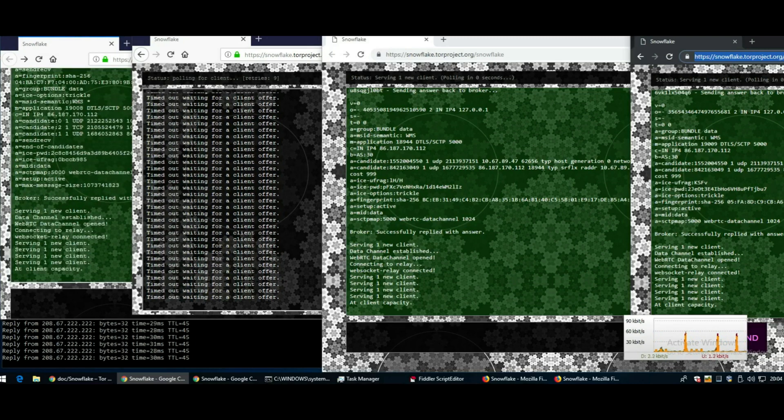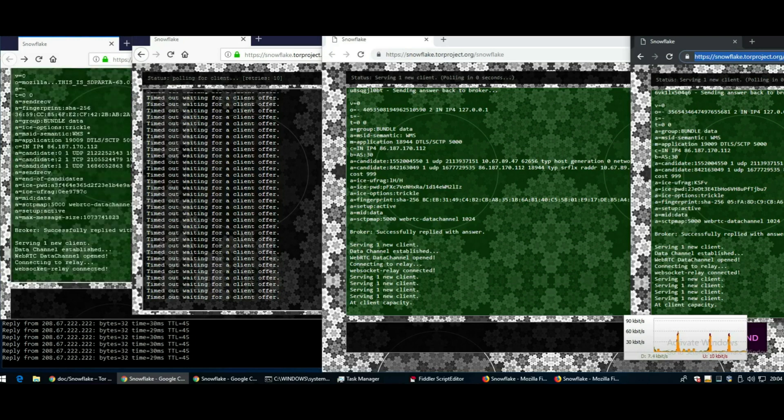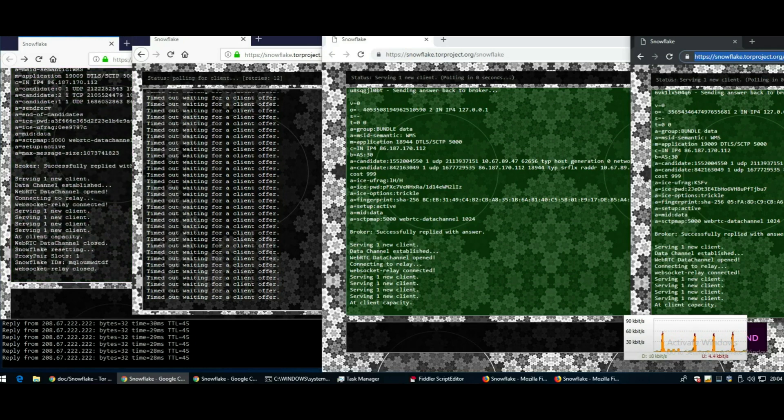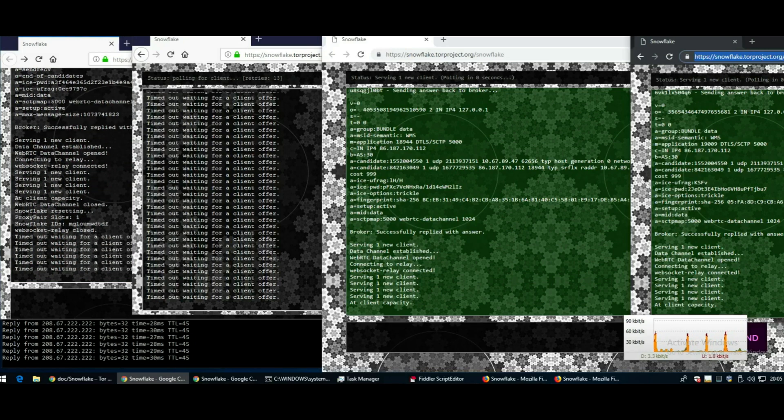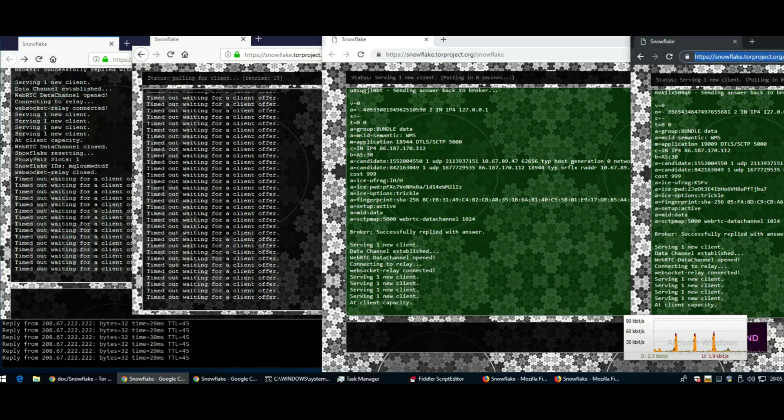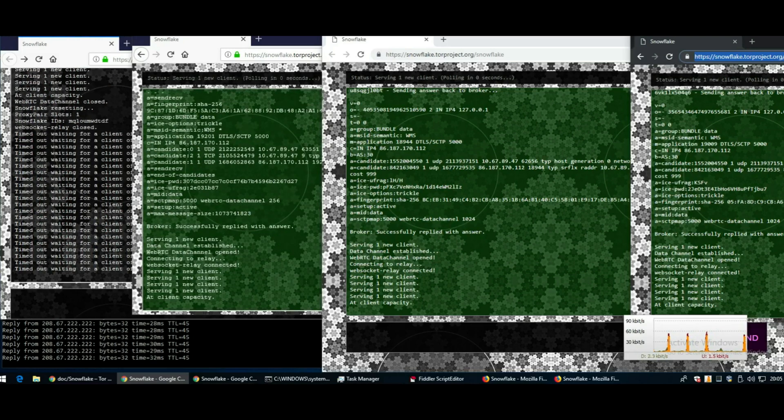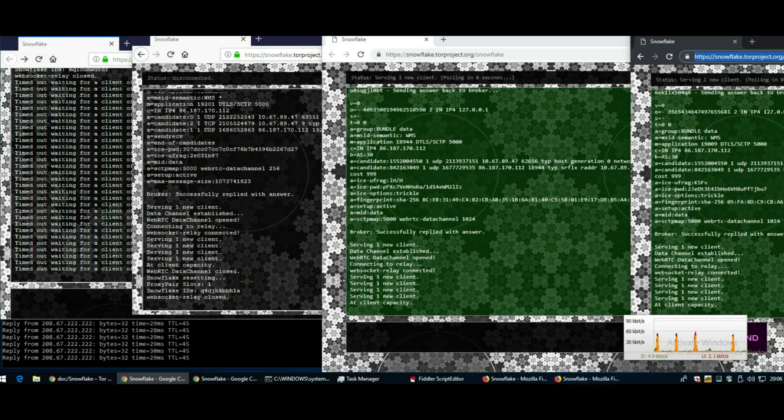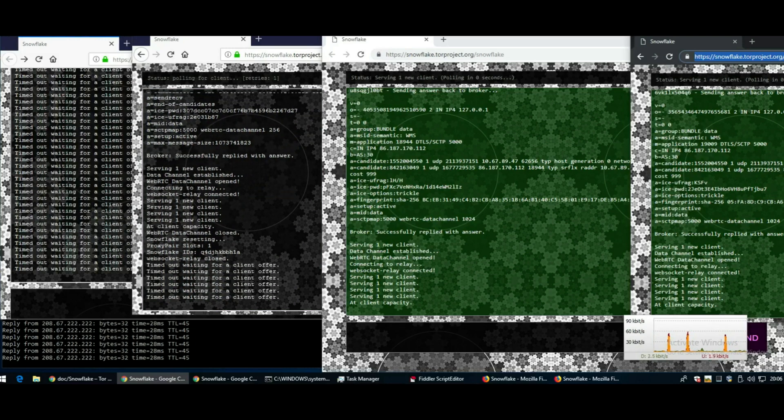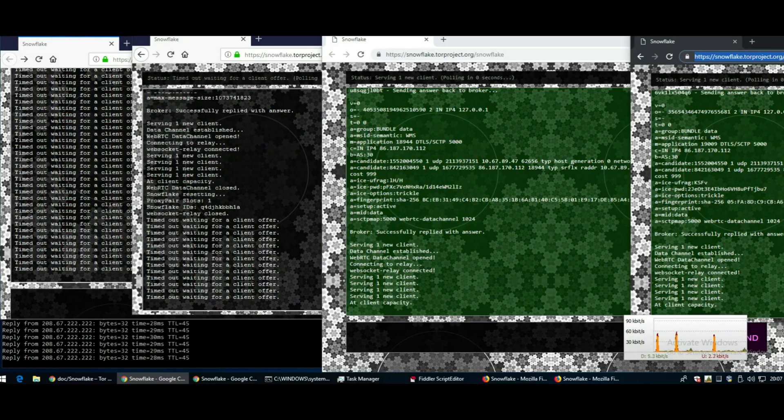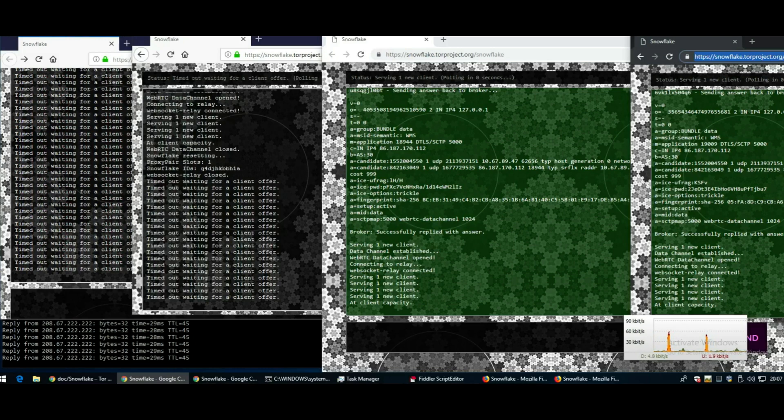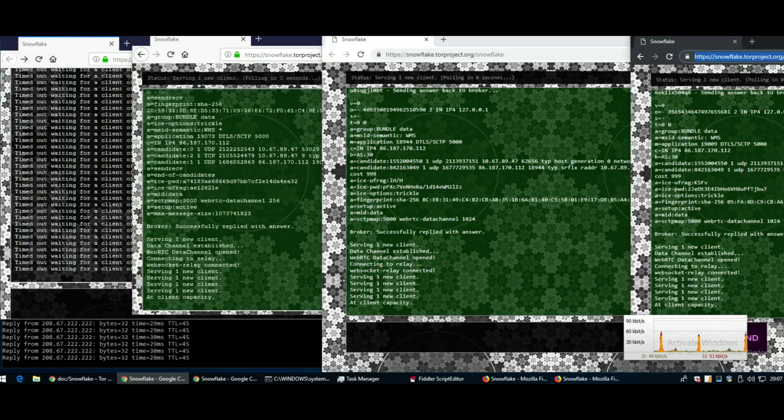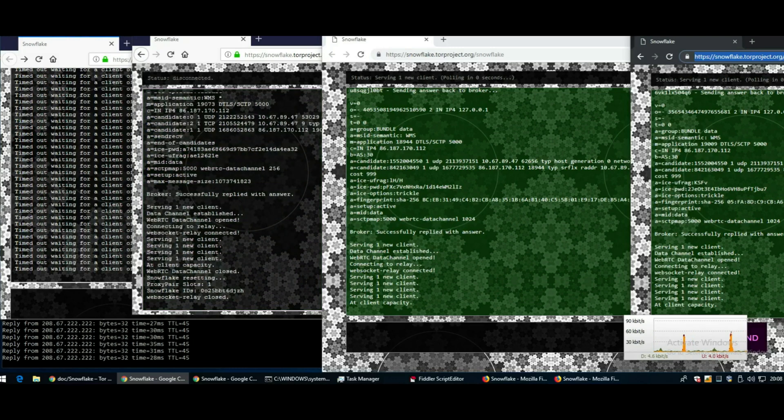If you wanted to become a bridge and had spare bandwidth to donate, your computer reaches out to a server somewhere and the computers that need a bridge also reach out to that same central location. That central location coordinates the connections between you behind your NAT and the person who needs to connect to the Tor network.